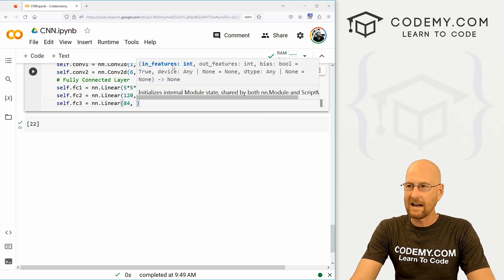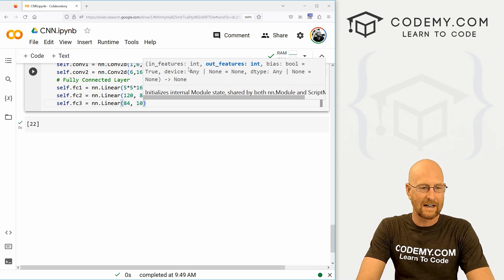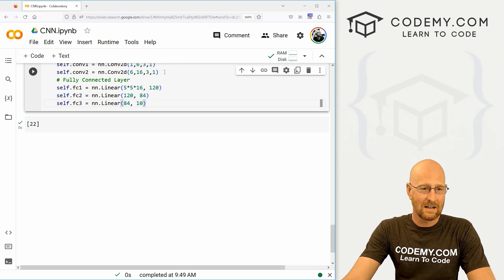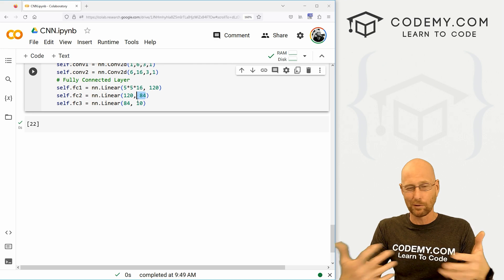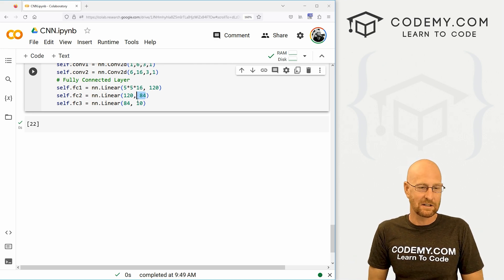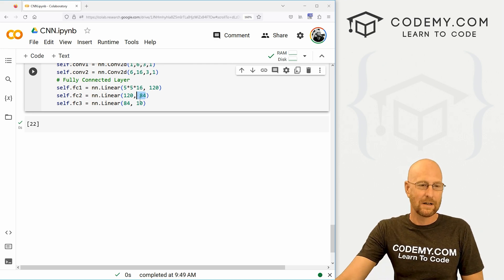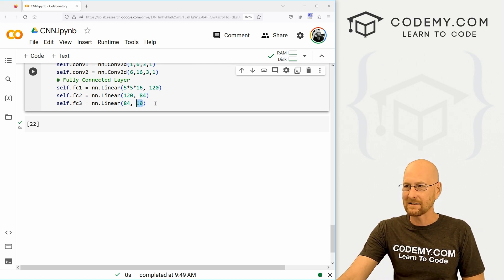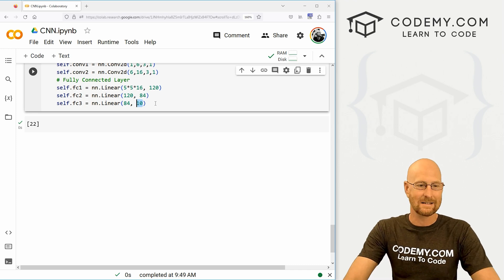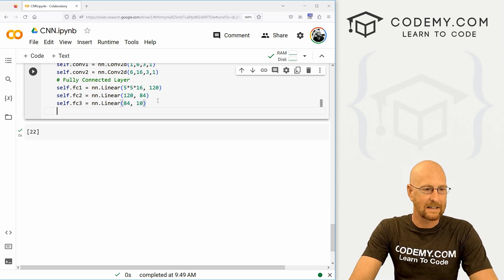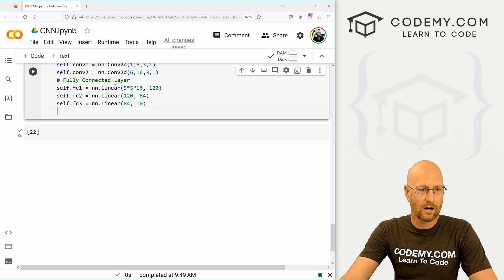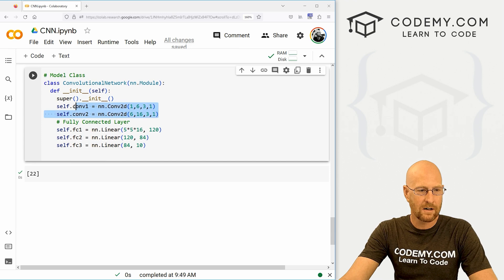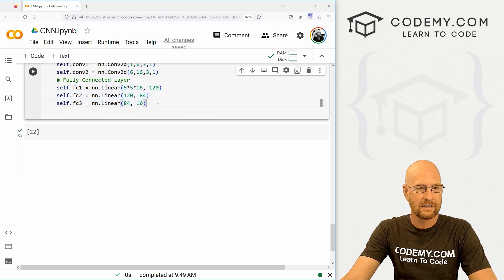These numbers here really doesn't matter. These are kind of arbitrary, where you just sort of play around with them to get something that you like. But it always has to end in 10, right? Because that's the number of classes that we have here in this data set. So okay. So we've got our convolutional layers defined. We've got our fully connected layers defined.